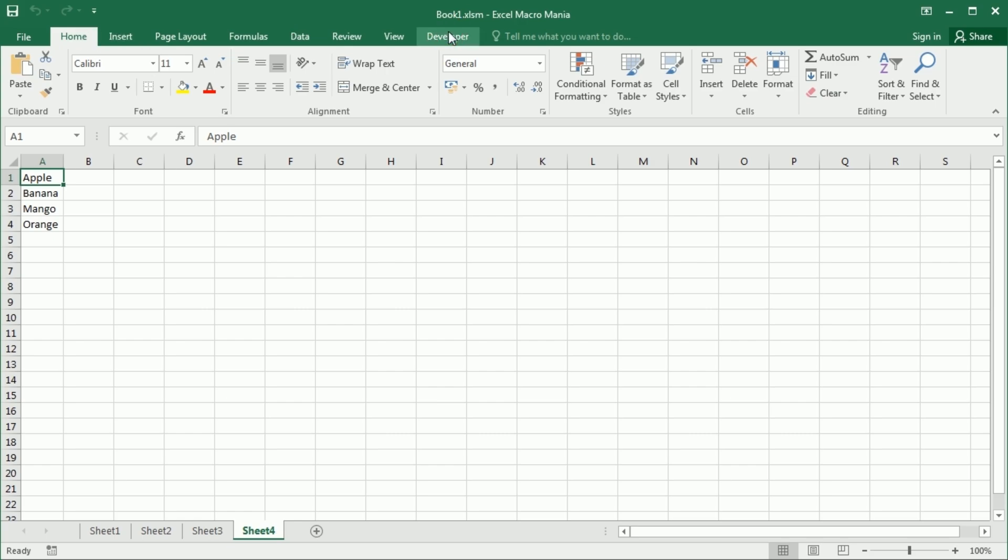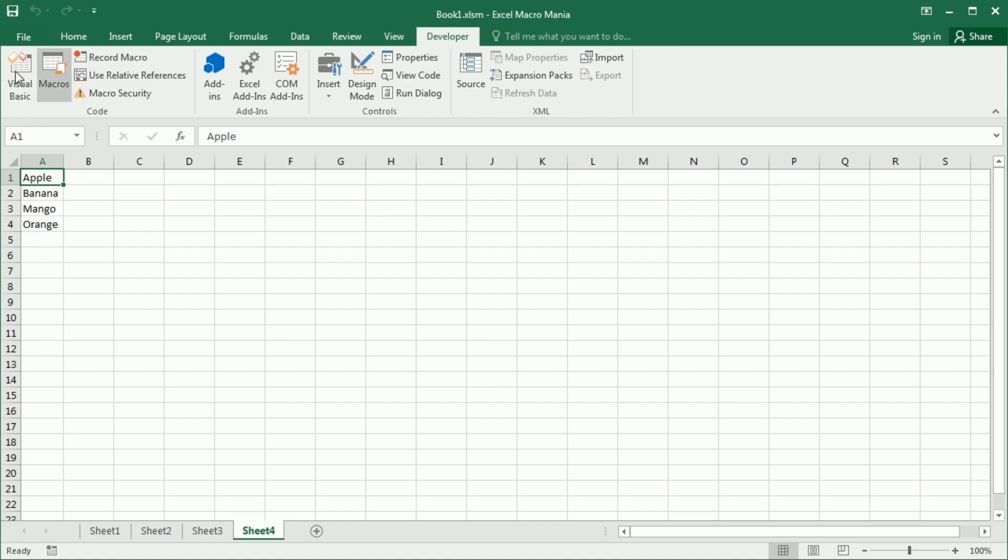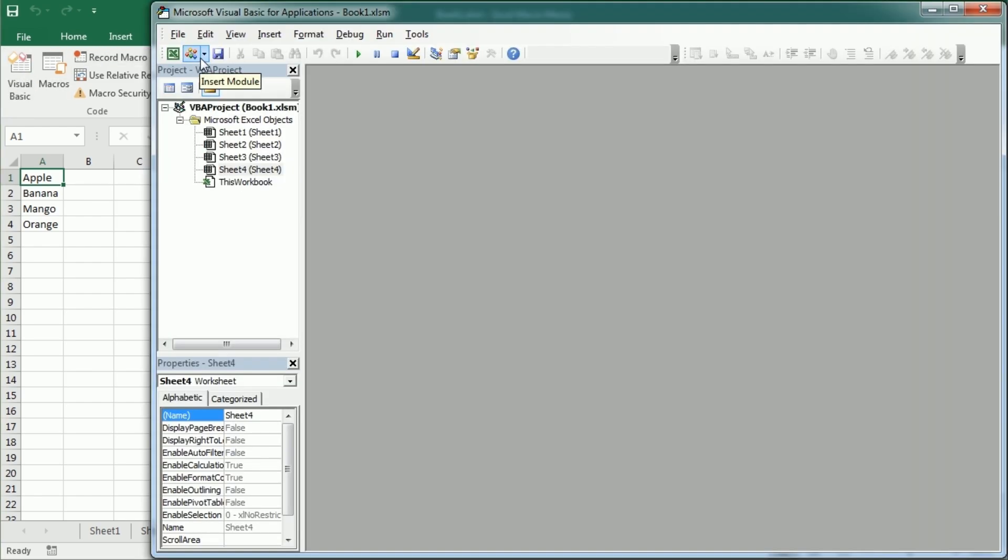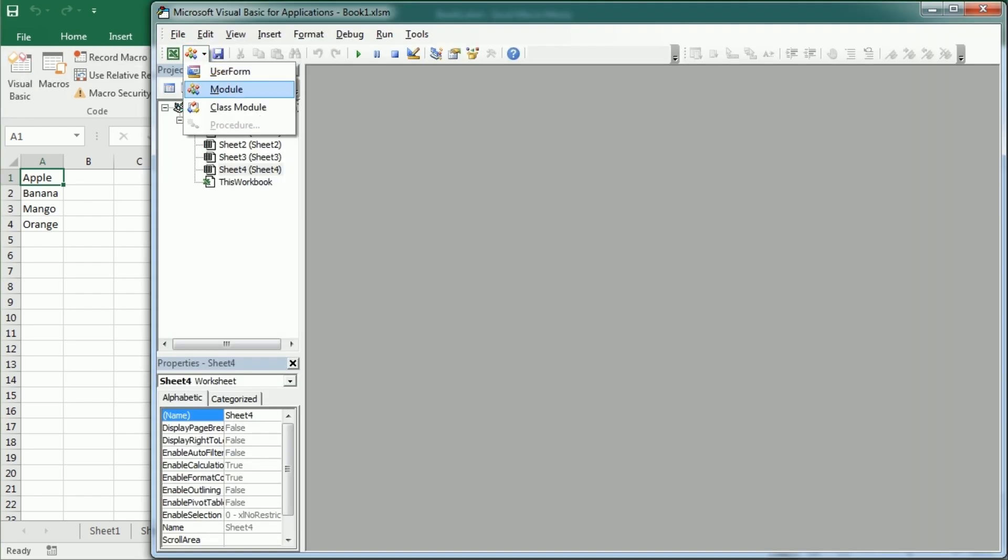We've covered a bit of the array function already in the training for beginners. So check out this video up here to get the basics about arrays in Excel VBA. Now let's see a couple of examples.